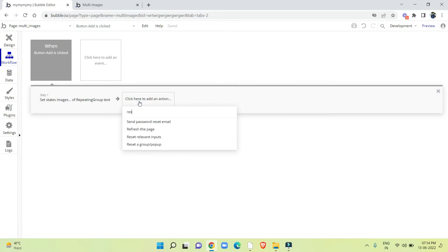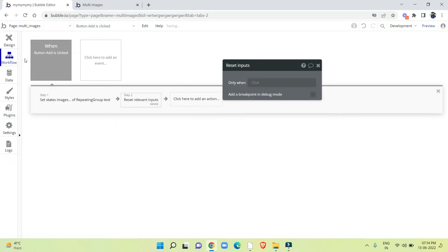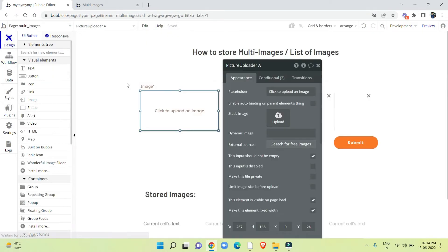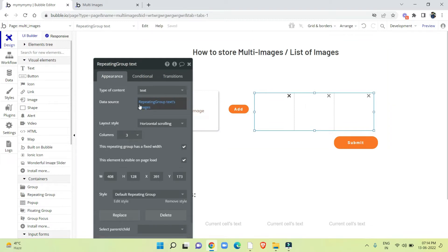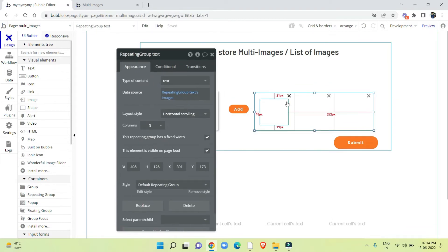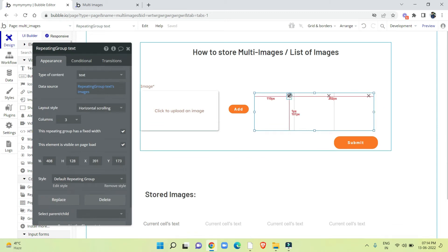We also have to add one more action: reset relevant inputs. After that we go to the repeating group where we already added the data source. I also have a button here — 'close' — so if you add an image and you don't want it, you can remove it from here.